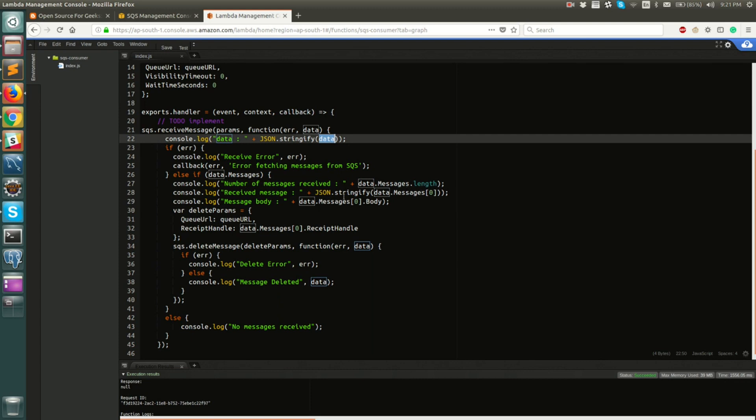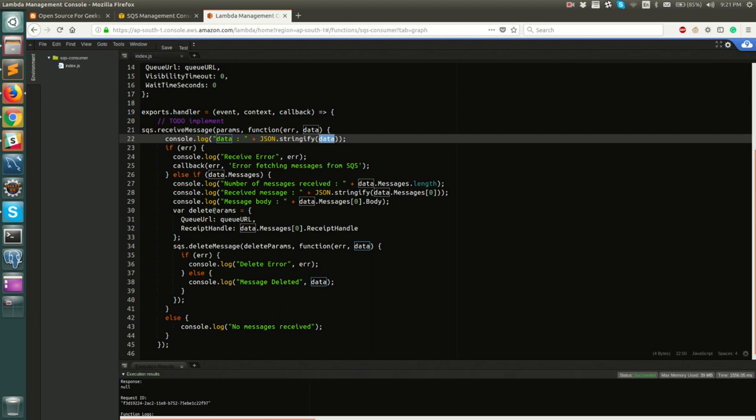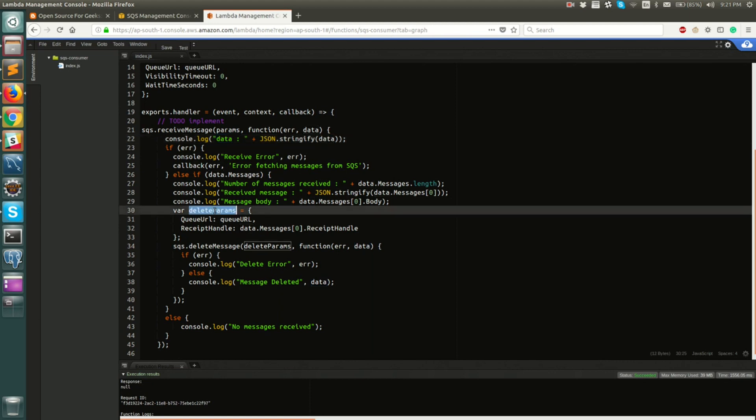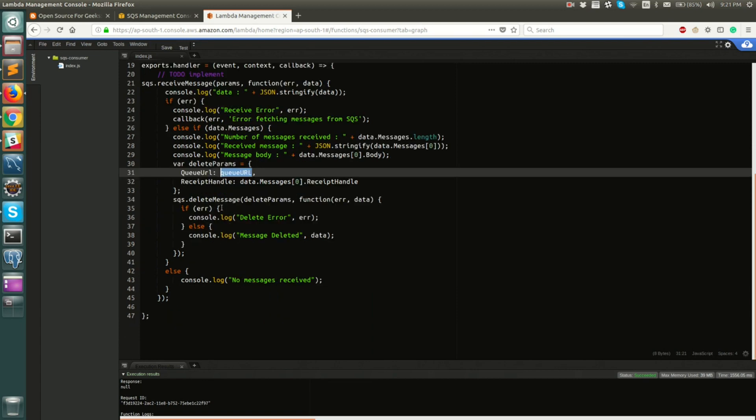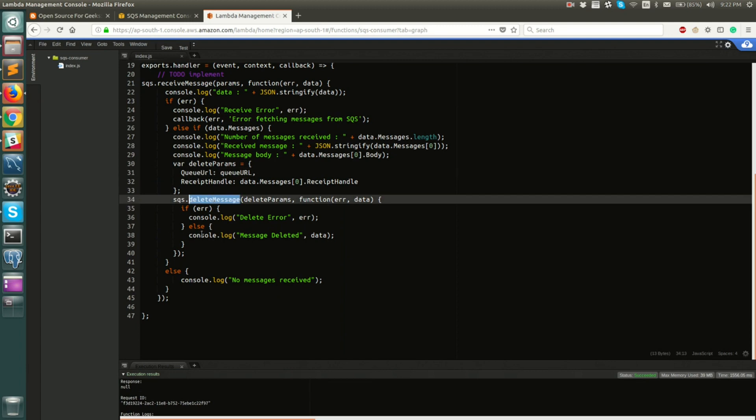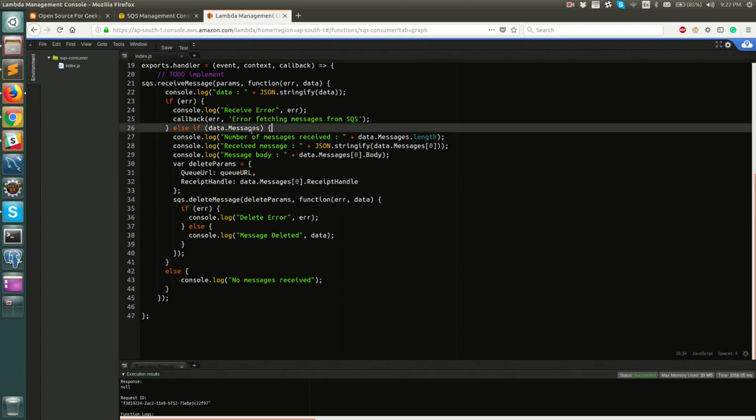Finally, we are printing the messages, all the messages, the first message and finally the message body. So message has multiple attributes. This one prints the entire message, whereas message body prints just the body. Finally, as I mentioned earlier, you need to delete the message from the queue after it has been processed. So this logic does the same thing. You have delete parameters, you provide queue URL to it and a receipt handle that you get from the message that you have received. And finally, you call SQS.deleteMessage. And if you do not have messages, it will just print no messages received.